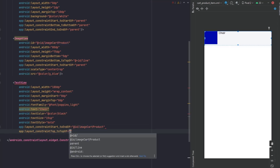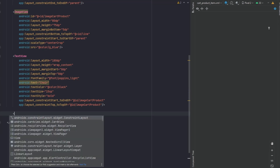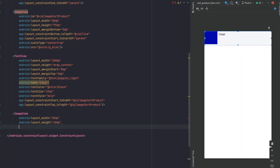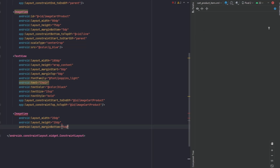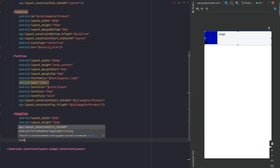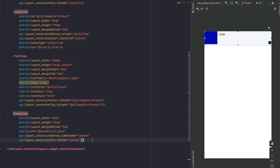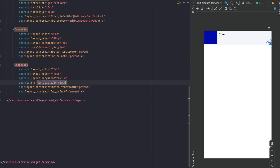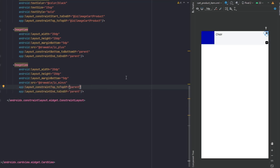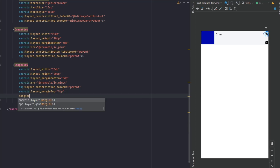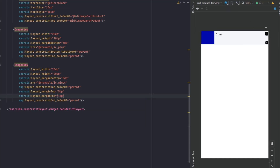Now we want to add the plus and minus icons for the quantity. This will be an ImageView — 20dp for both width and height. Add margin from bottom 5dp, and set the source to the plus icon. Constraints: bottom to bottom of parent, end to end of parent. Copy this and use it for the minus icon, changing the source to minus. For the minus icon, top to top of parent, margin from top 5dp, margin from end 1dp, and reduce size to 18dp.